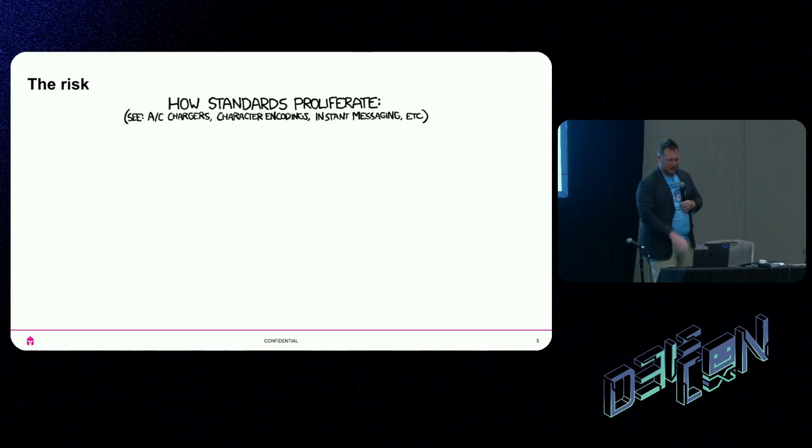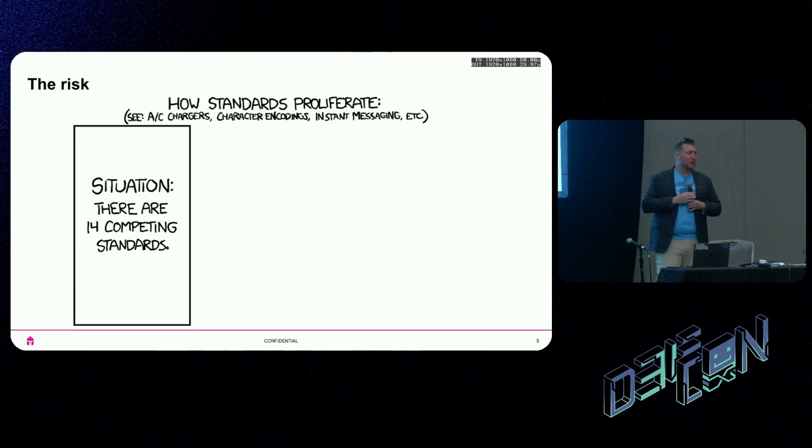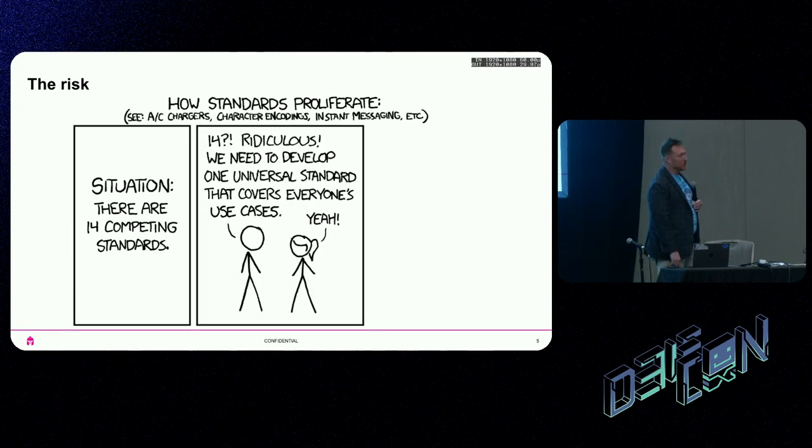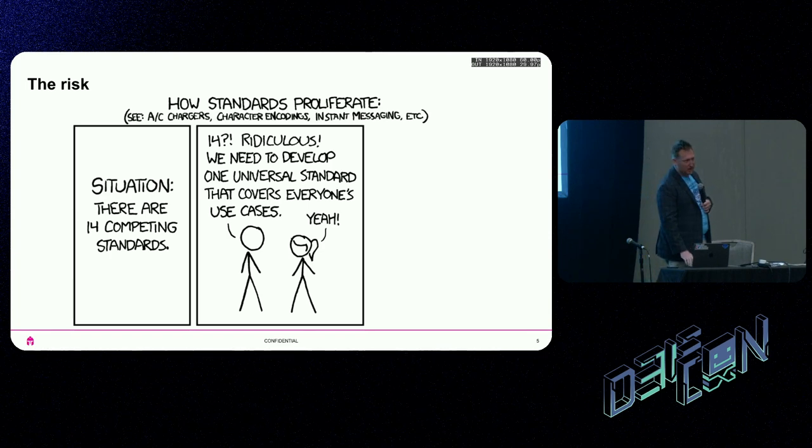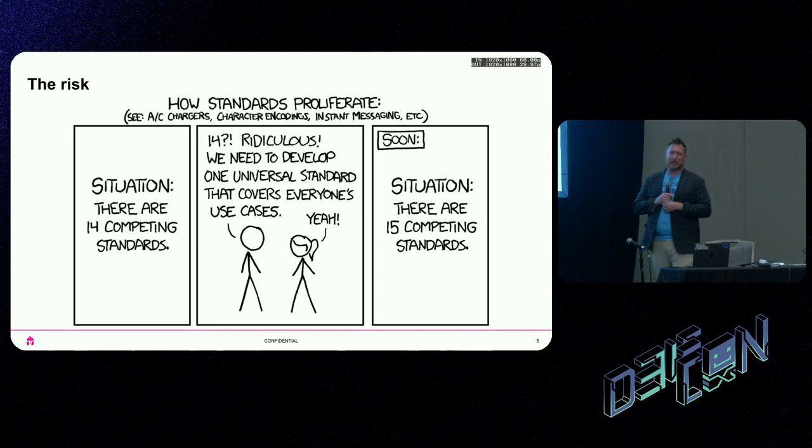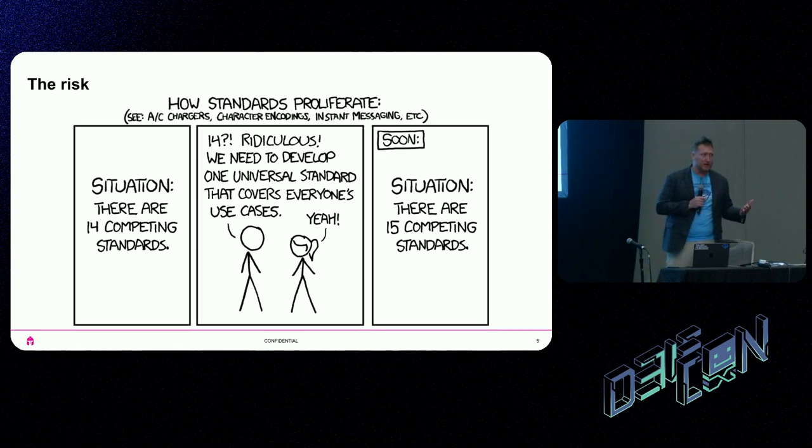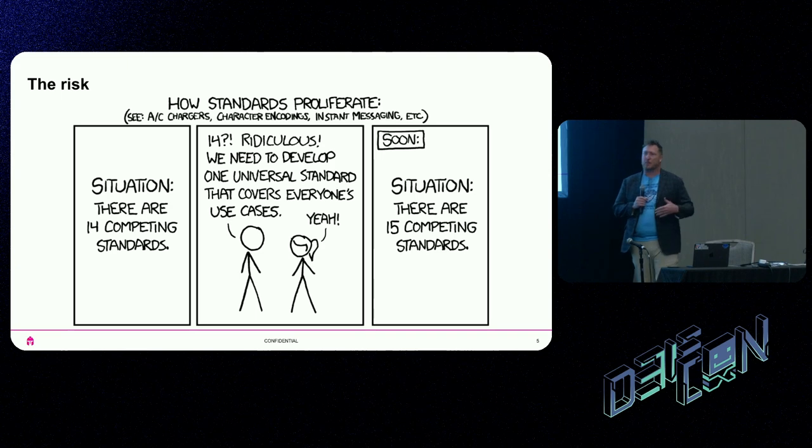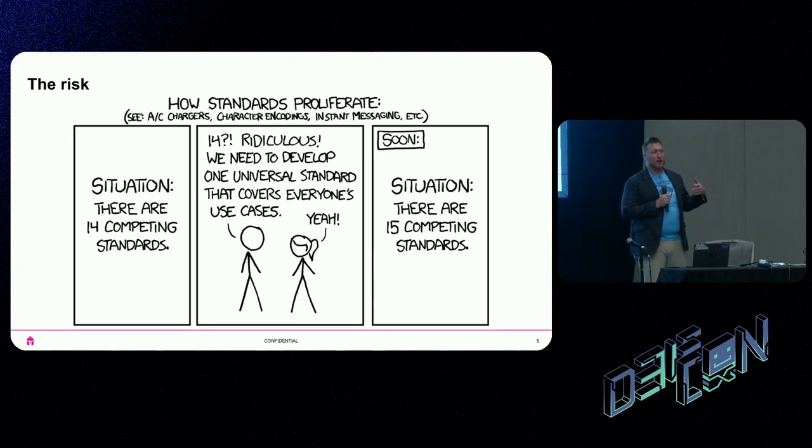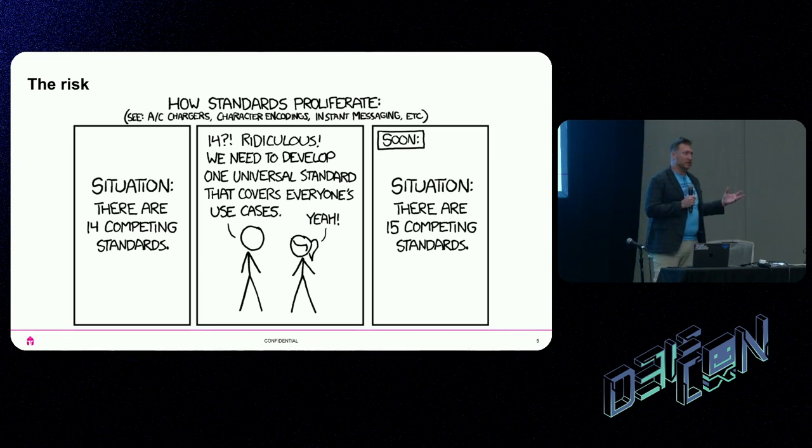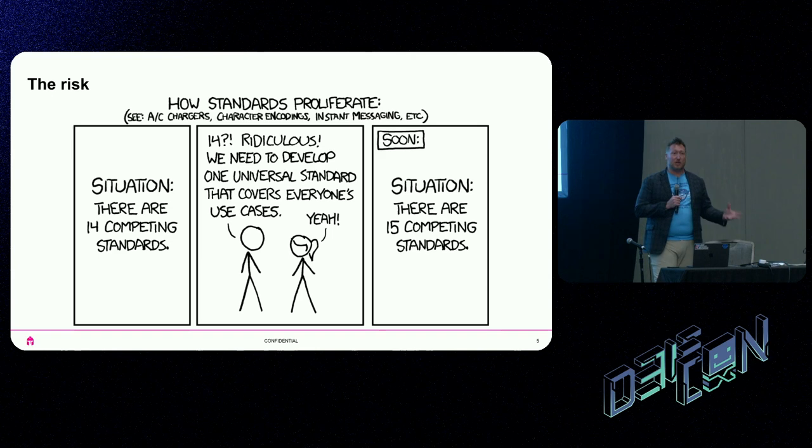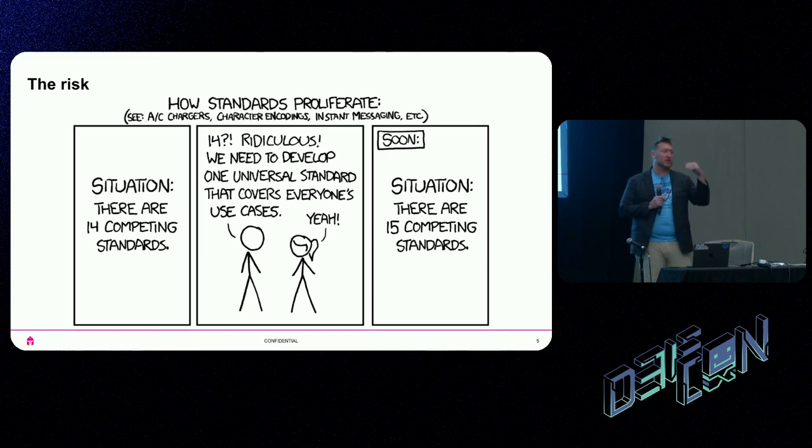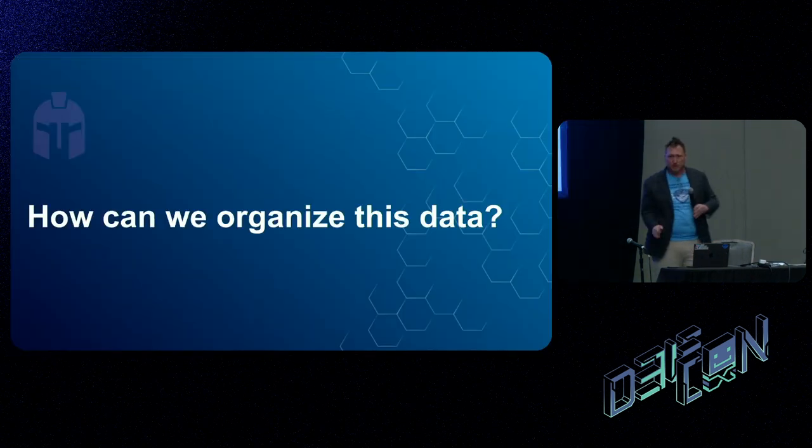There's a risk with creating new standards. There's an XKCD that covers this concept. There are 14 competing standards, so obviously I'm the guy to create the new one, the one standard to rule them all. What's the outcome? 15 competing standards. My goal is not to create the one perfect standard. I want to give you a tool that you can put in your repertoire and break it out at the correct time. This visualization is really good for executive summaries, bottom line up front.